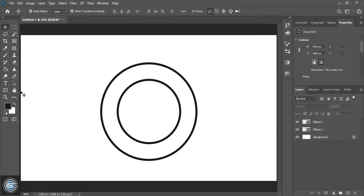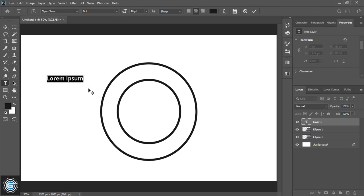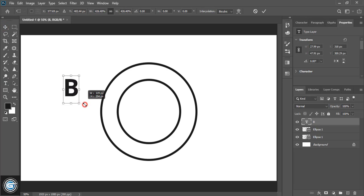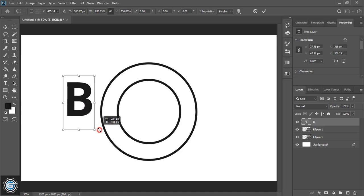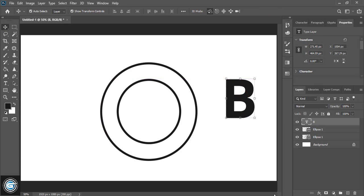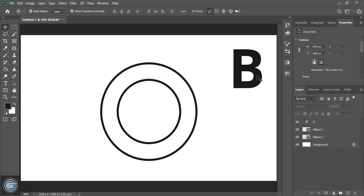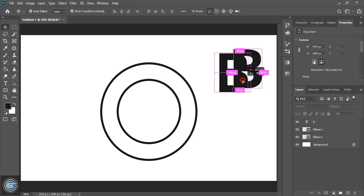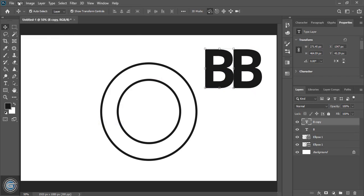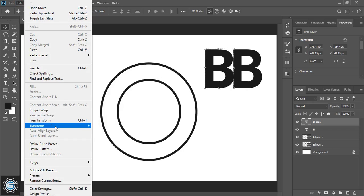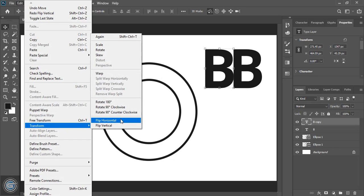Now from the toolbar select the text tool and write 'B'. Drag it and make the size bigger. Now drag it using the Alt key to make a duplicate. Go to Edit > Transform and flip horizontal.